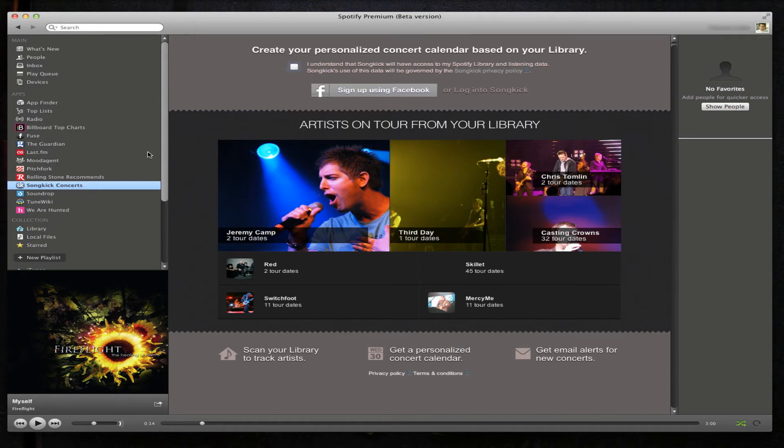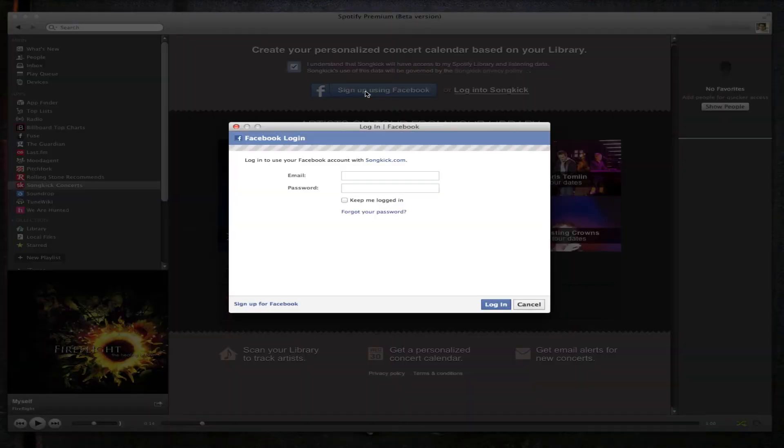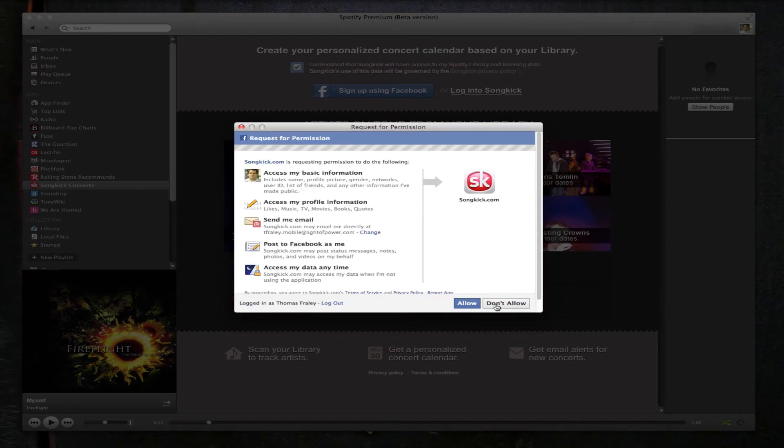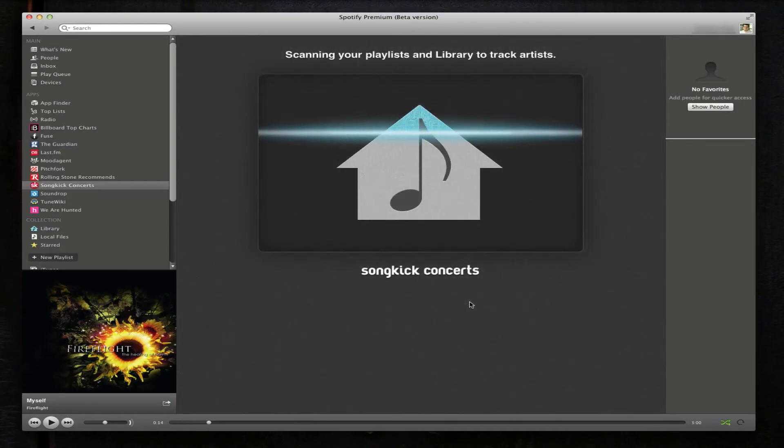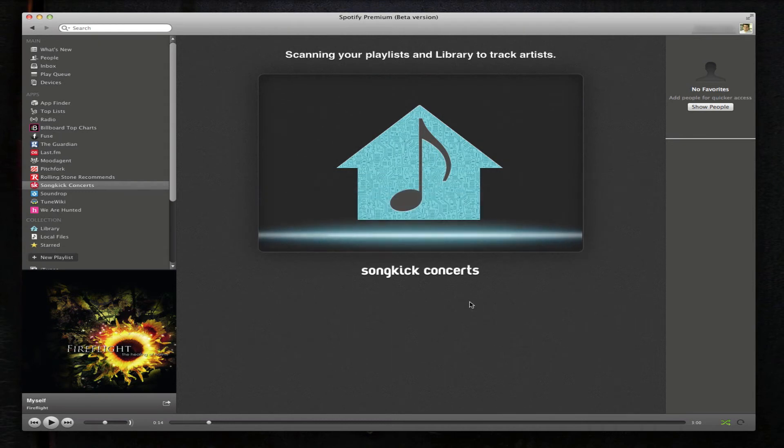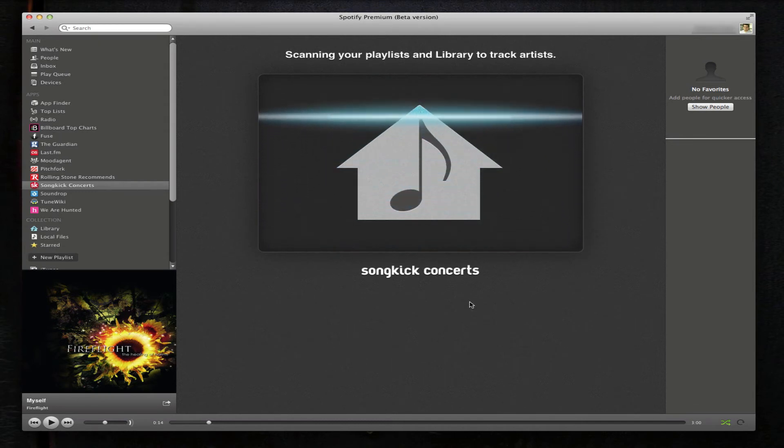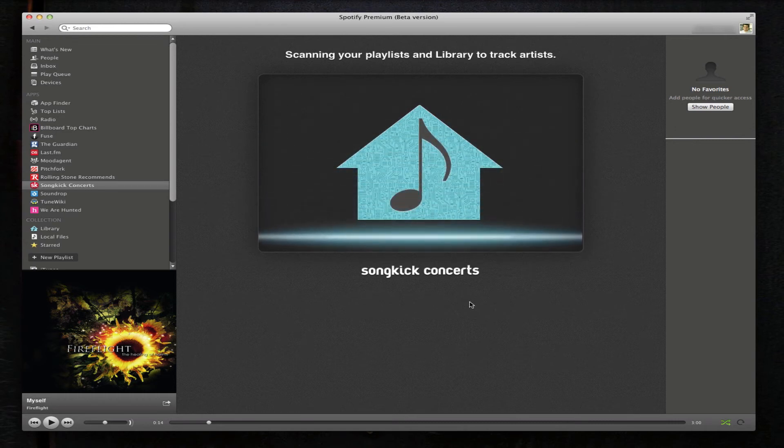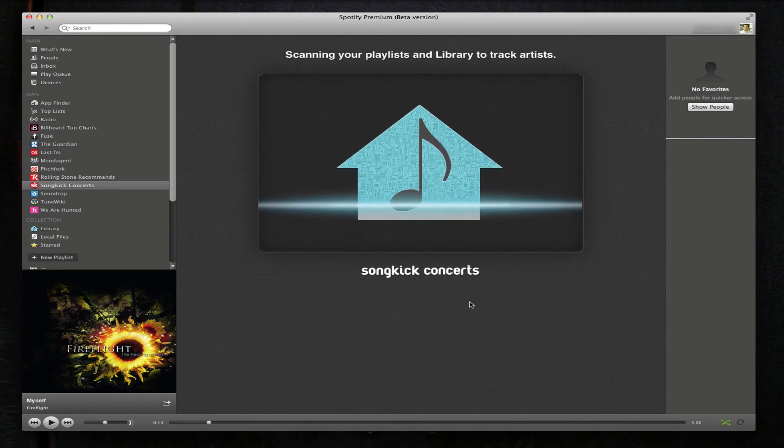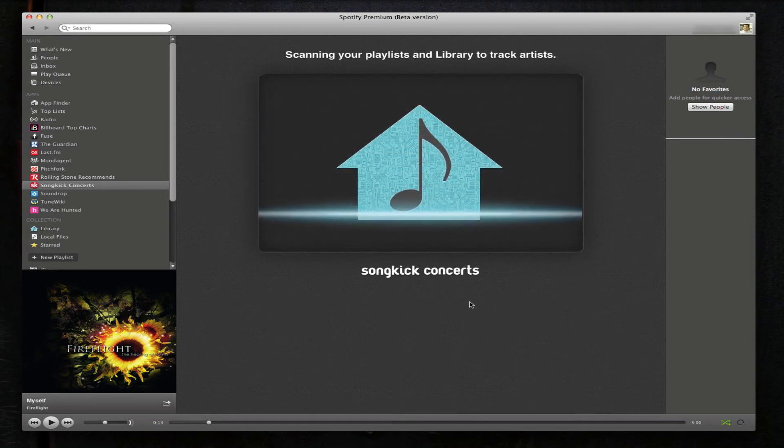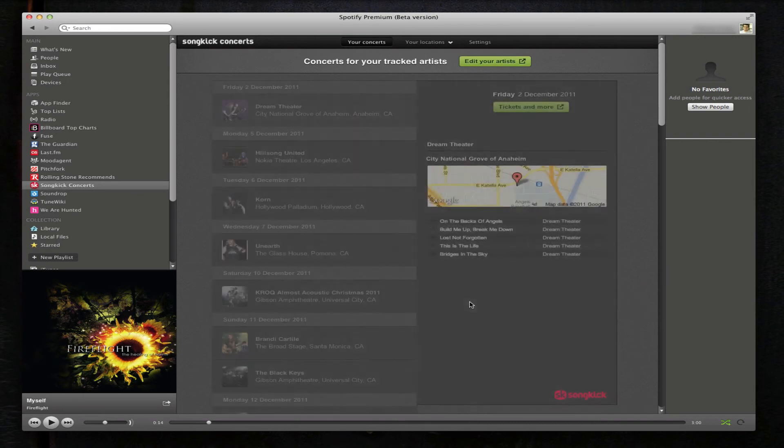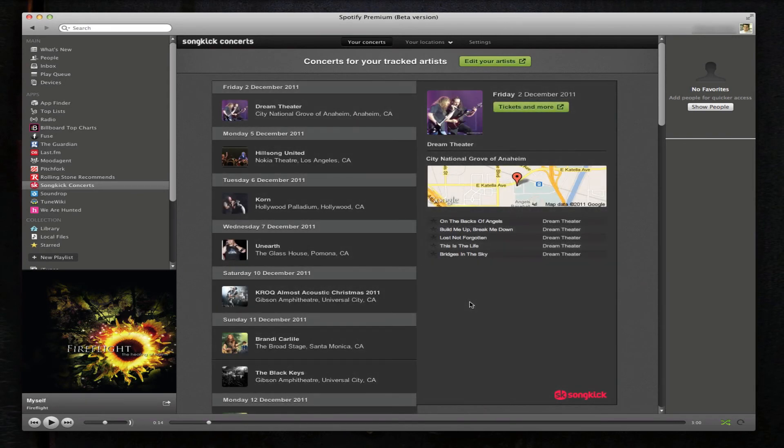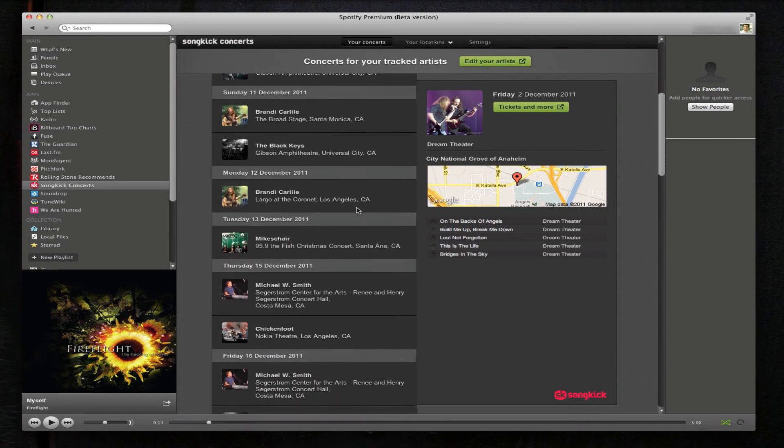Songkick Concerts. Let's go ahead and sign up and see what that looks like. Okay, it's scanning my playlist and library to track artists.